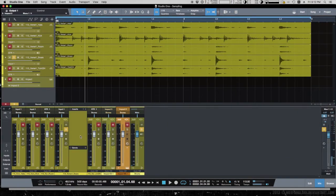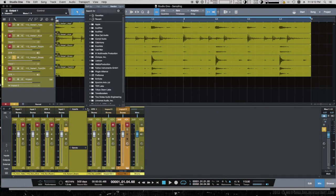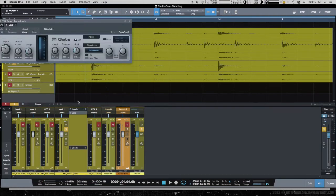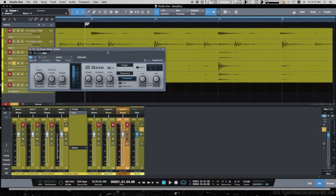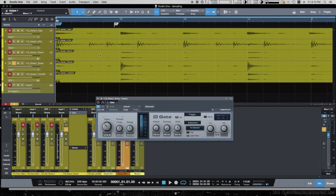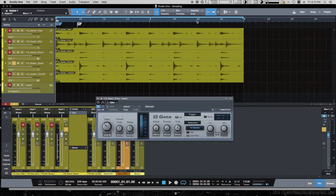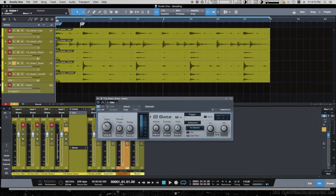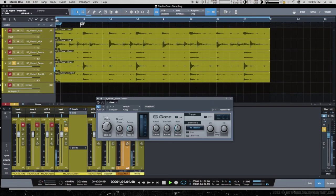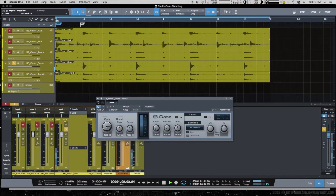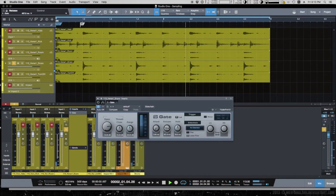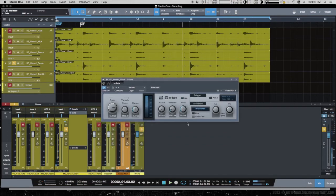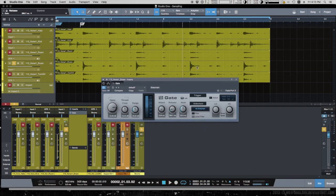Next, we have to trigger the Impact from the snare channel. The easiest way is to drop a gate on this channel and set it so only when the drum is hit, the gate will open. So now we have to set the open threshold so the gate only reacts to the snare drum. Now the gate opens only when the snare drum is hit.